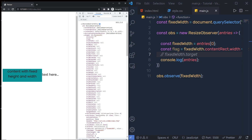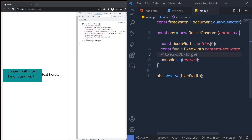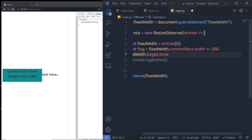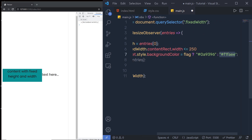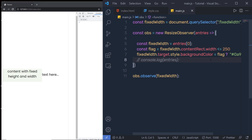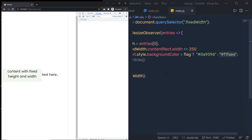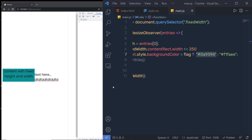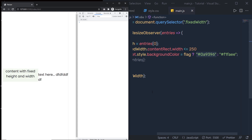I'm going to say fixWith.target.style.backgroundColor, and use a ternary operator with the flag variable to pass two different hex color values — one for true and one for false. Let me save the changes and show you the result. Now when I put something inside this editable paragraph and increase the size, you can see this division tag changes its background color. If I change the width again, we get the two different background colors.